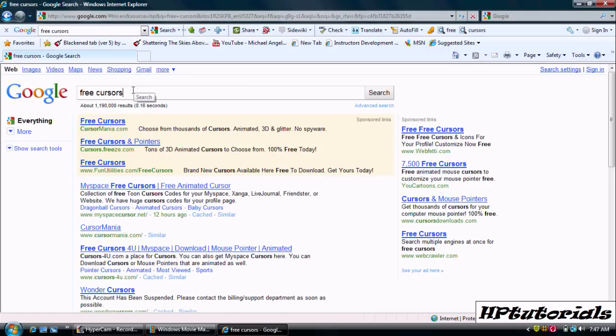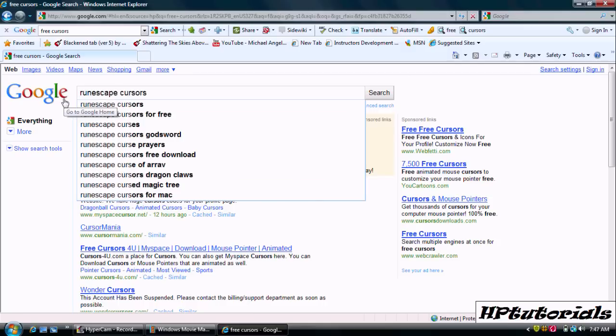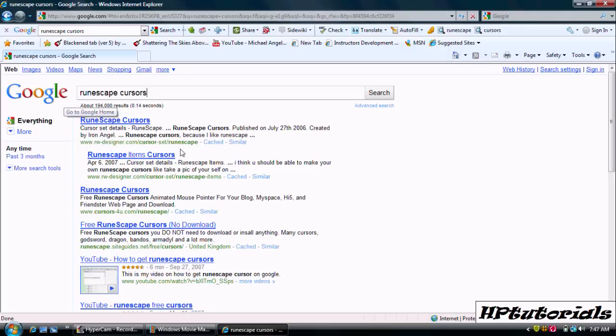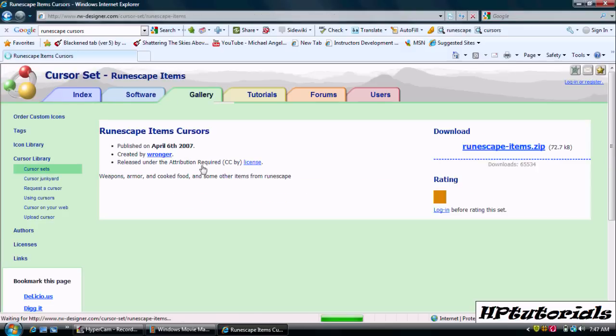There are not really any good ones here. So I just, for example, put Runescape cursors and hit one.